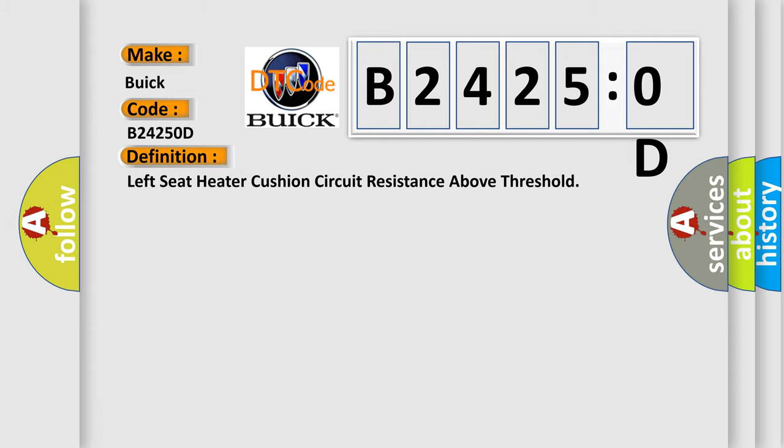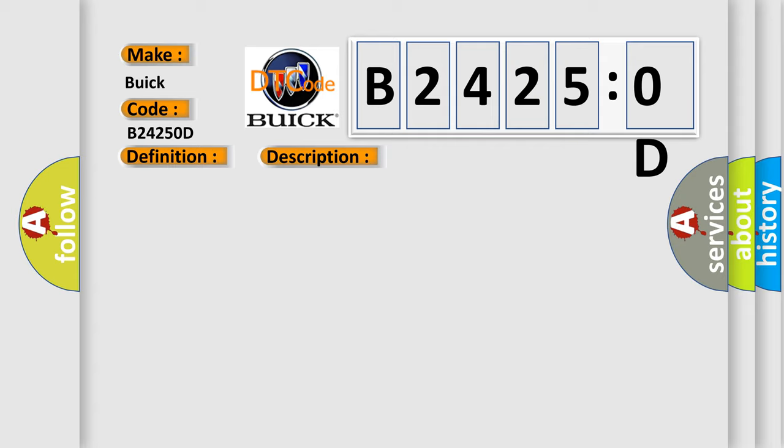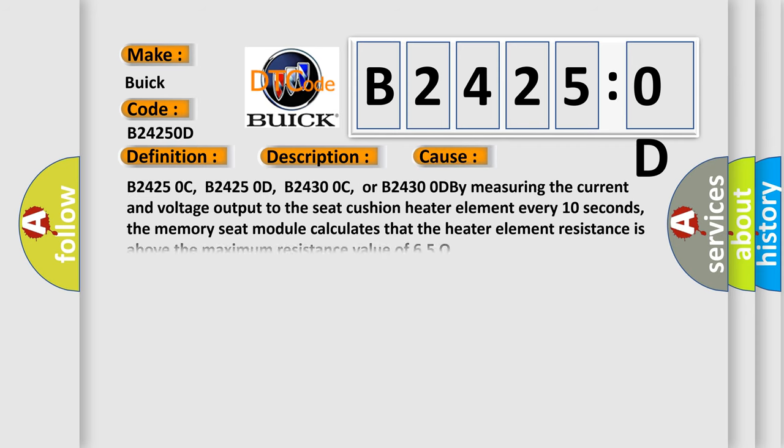And now this is a short description of this DTC code. The MSM must be powered. This diagnostic error occurs most often in these cases: